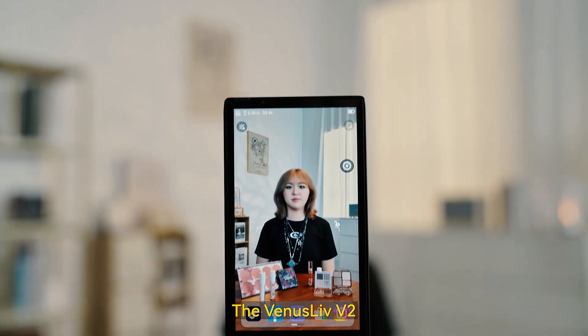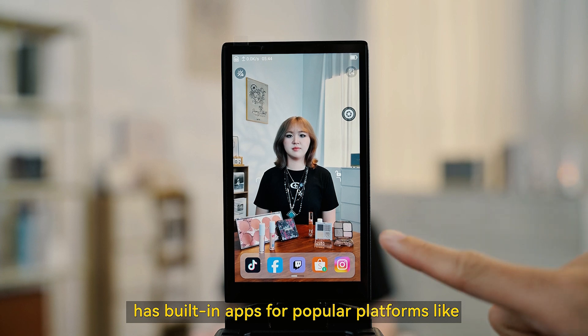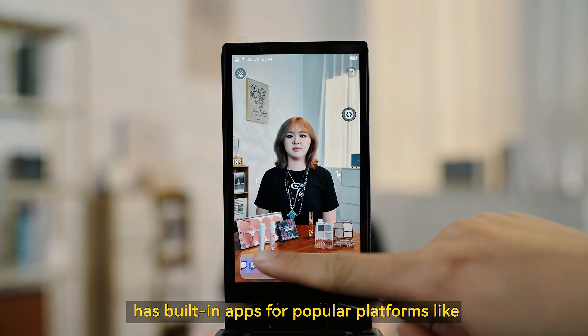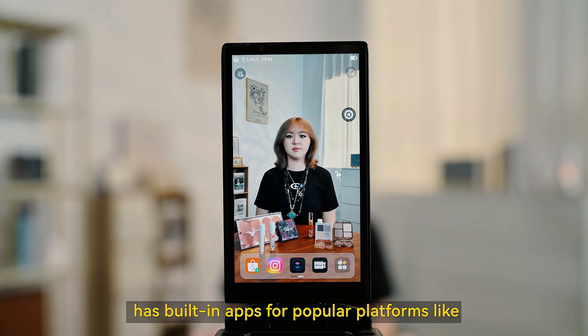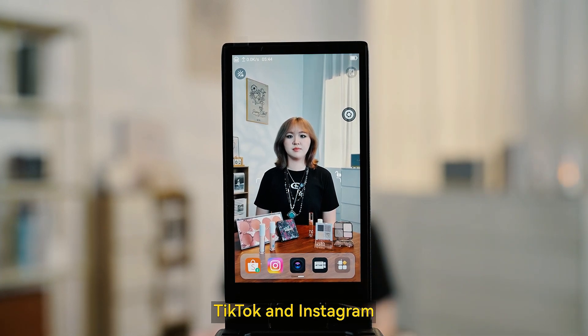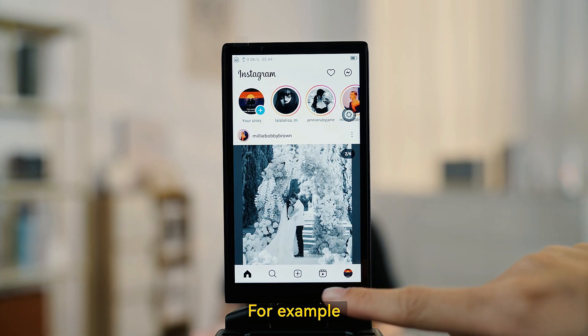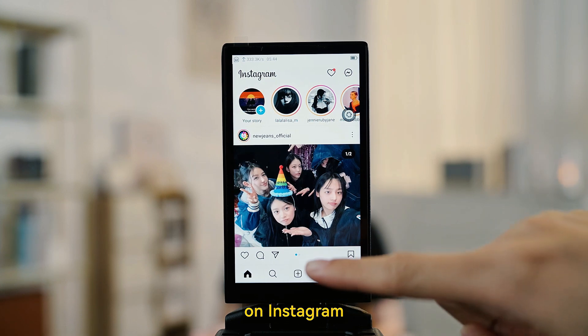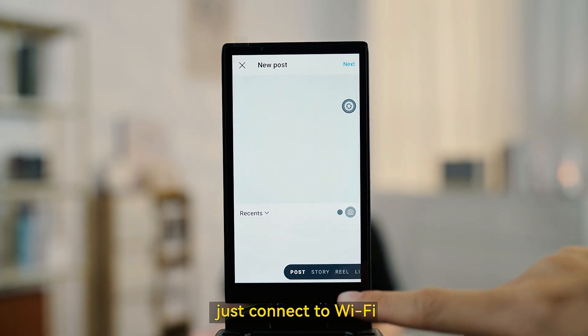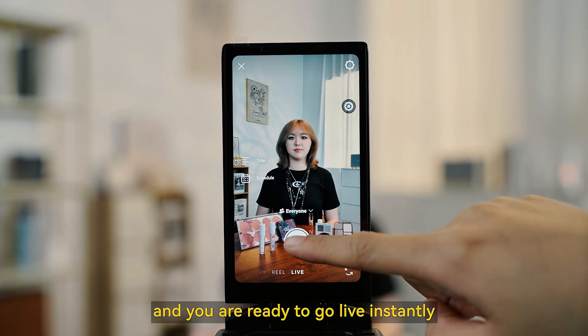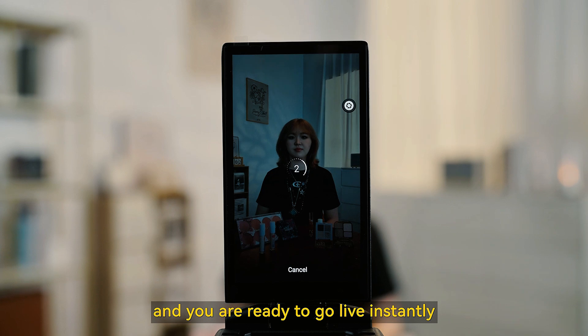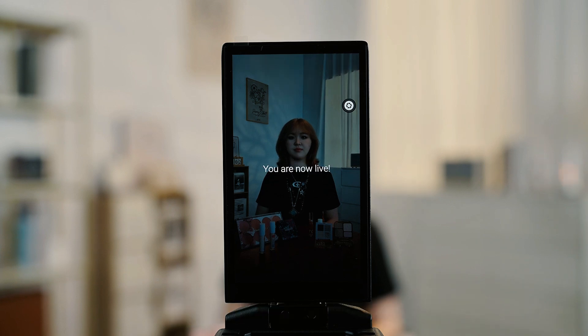The Venus Life V2 has built-in apps for popular platforms like TikTok and Instagram. For example, on Instagram, just connect to WiFi, log in, and you are ready to go live instantly.